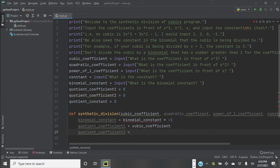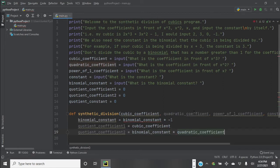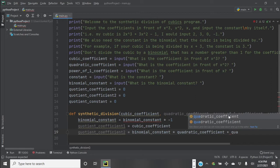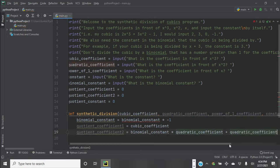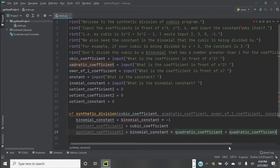Now we multiply the binomial constant by the first quotient coefficient, then add that to the quadratic coefficient to get the second quotient coefficient. So quotient_coefficient_2 equals binomial_constant times quotient_coefficient_1, plus the quadratic coefficient.